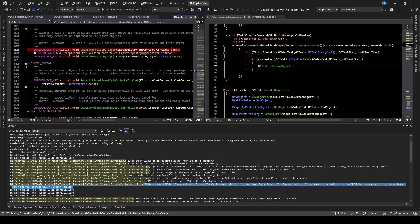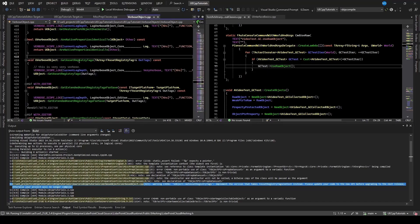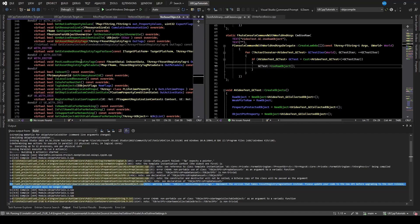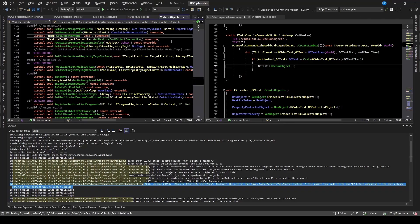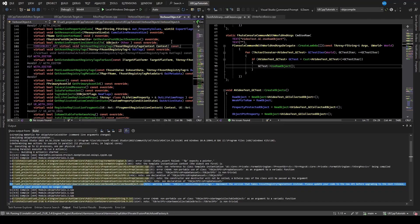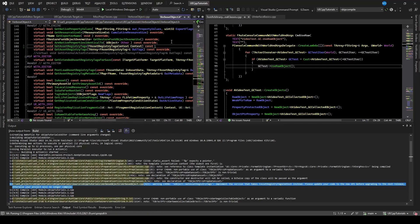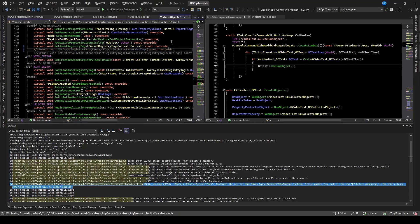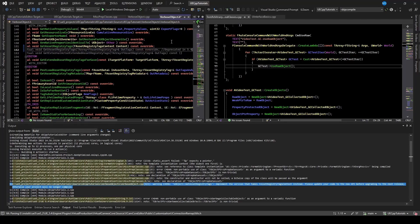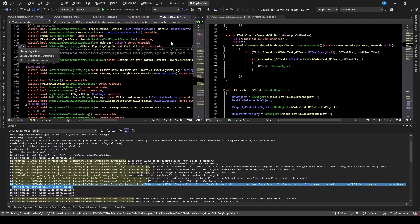So I'll copy that and go back to mine. And where I have this, I'll just add that virtual, remove the dll specifier, add override, commenting out the old one. And I'll generate a body for that one.